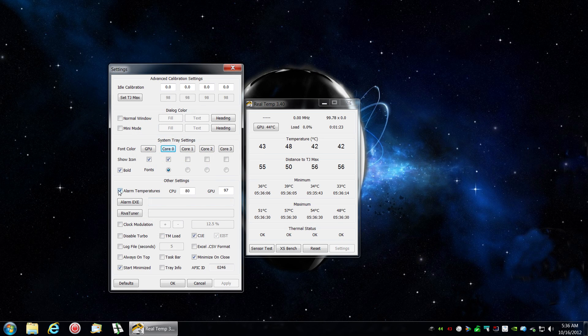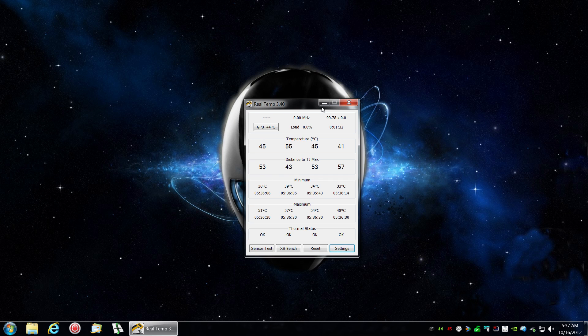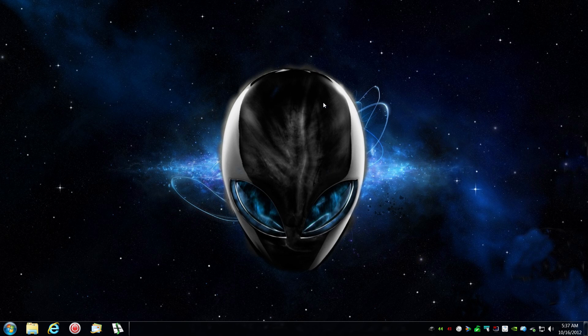And then alarms. Set your alarm temperatures and start minimized. Once you click OK and minimize.